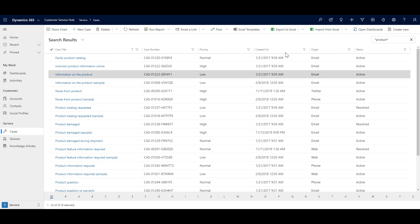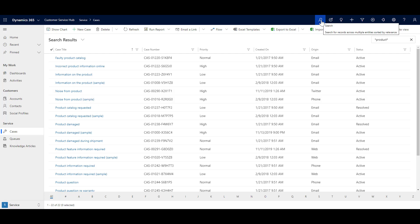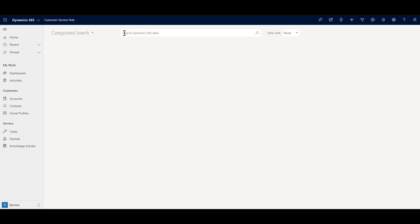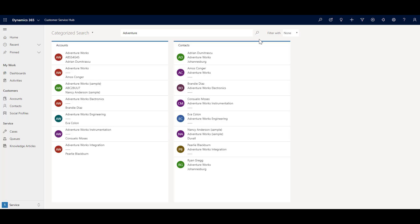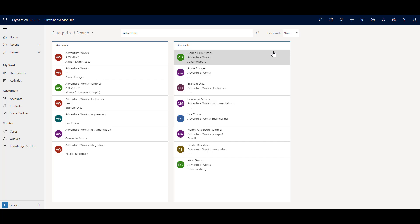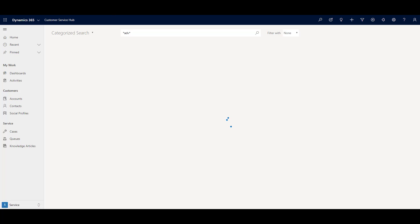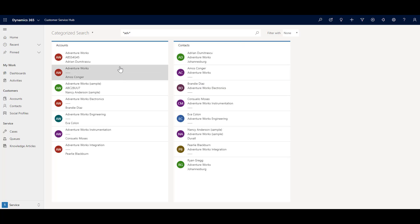For the global search, click the search button at the top. For example, if I search for 'adventure works' and click OK, you will see it has looked for that keyword and brought in results from Accounts and Contacts. You can also use wildcard characters — for example, star, ADV, star — and click OK, which gives a dynamic search across all entities.